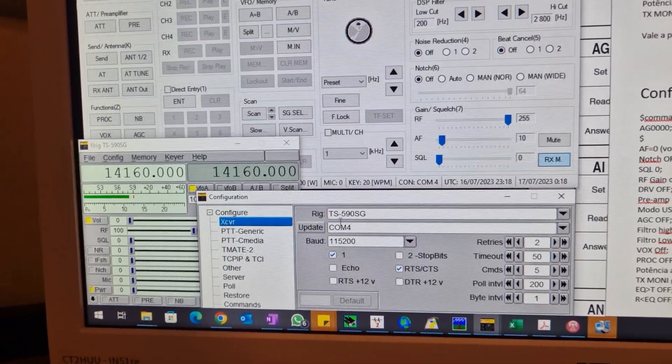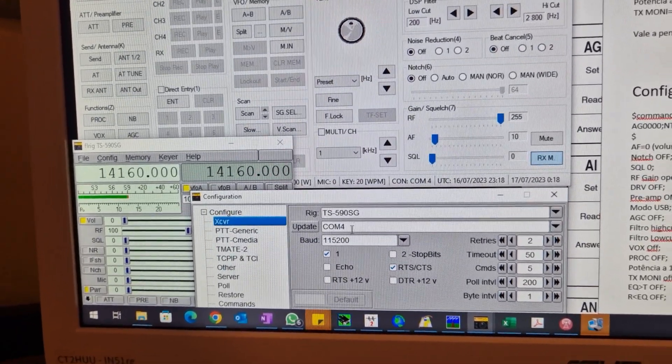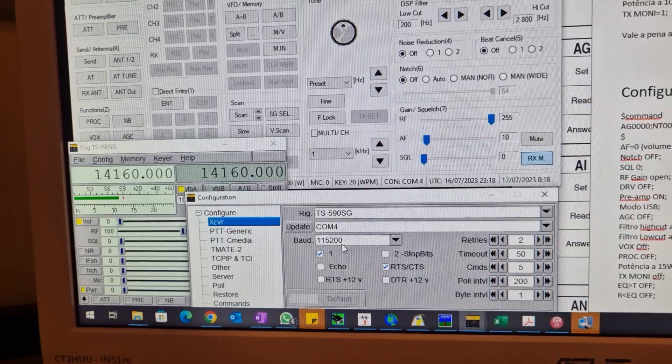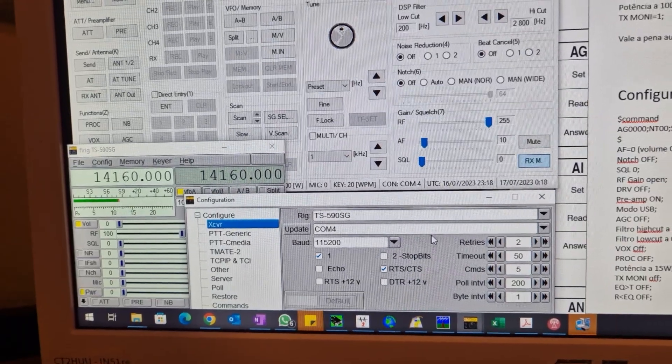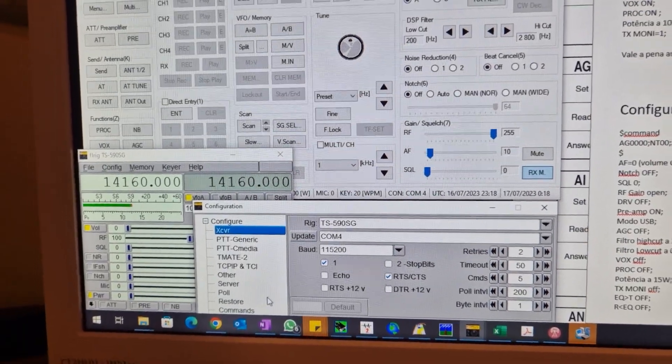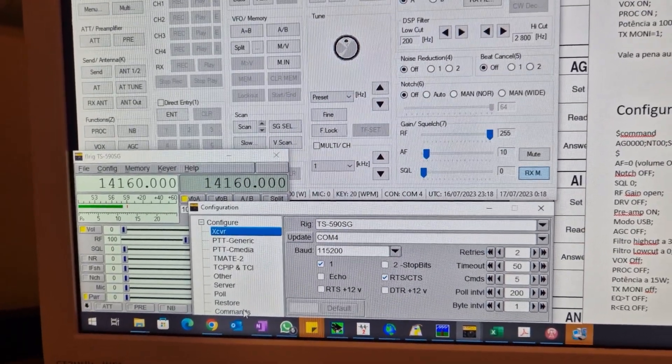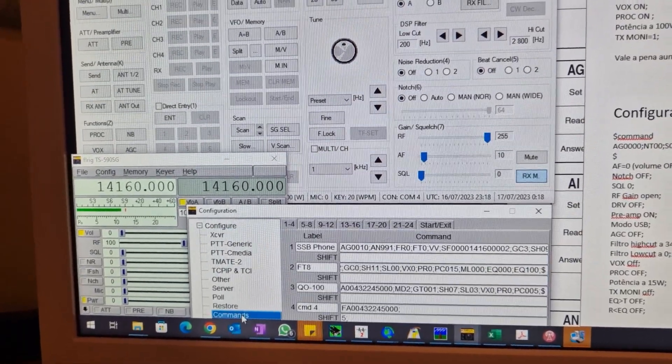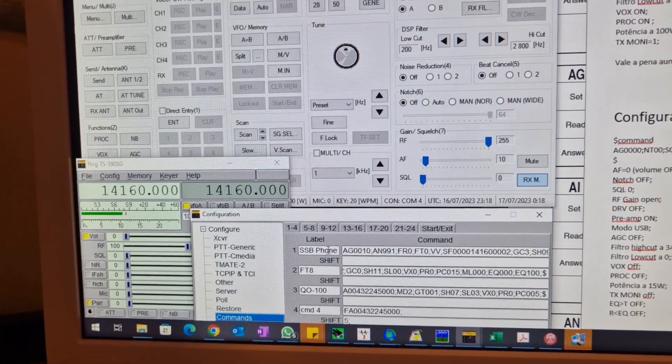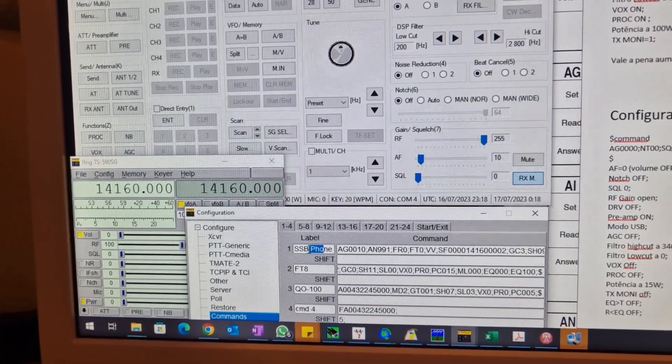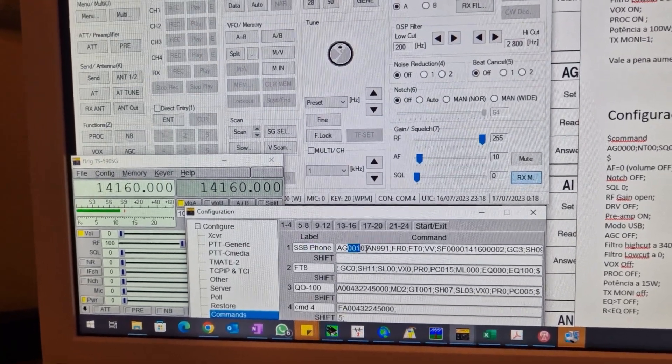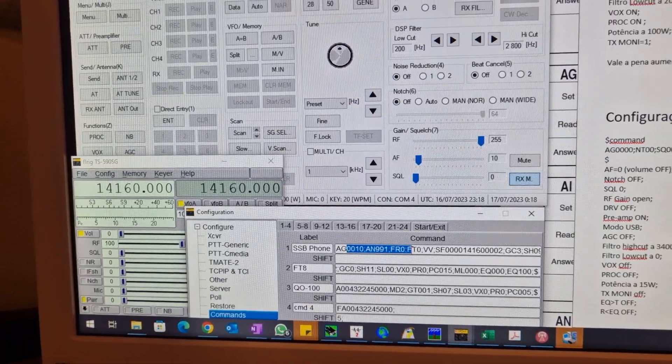Just have to configure your TS-590SG and then in the commands give the name that you want and paste the commands that I will leave in the posts.